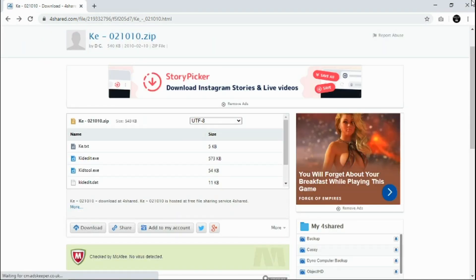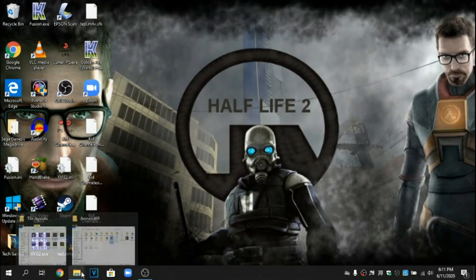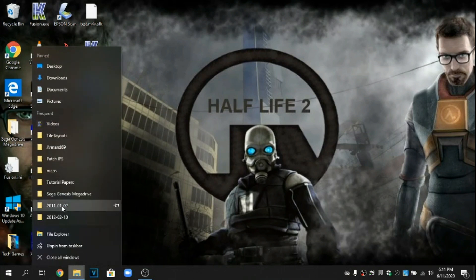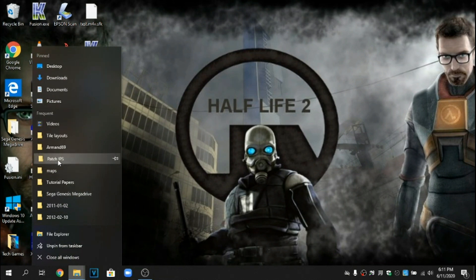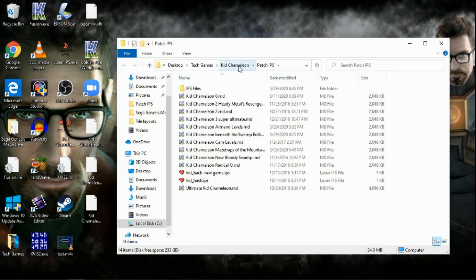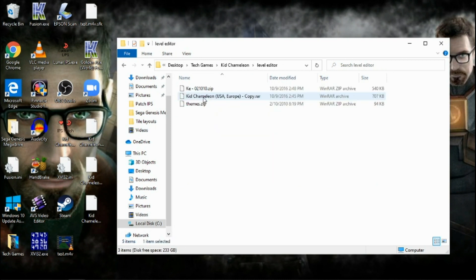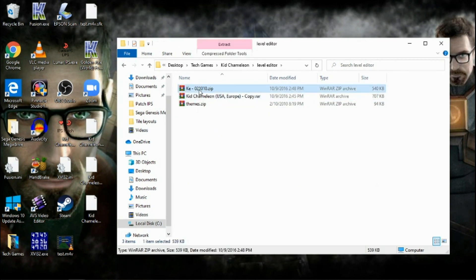Once you've done that and after it downloads, I already have the KidEdit zip file here. I'm just going to show you what your zip file will look something like this right here.